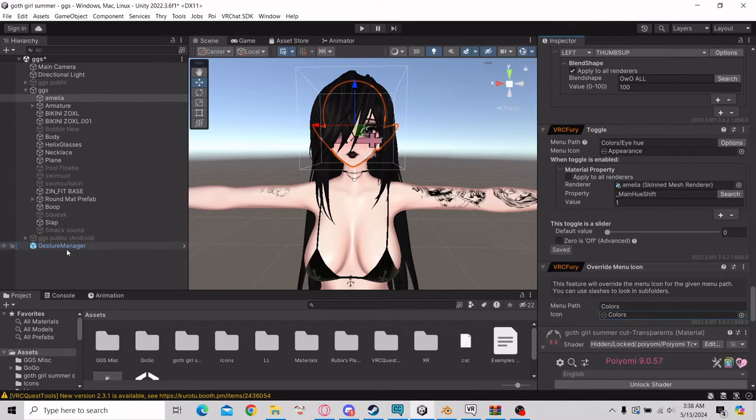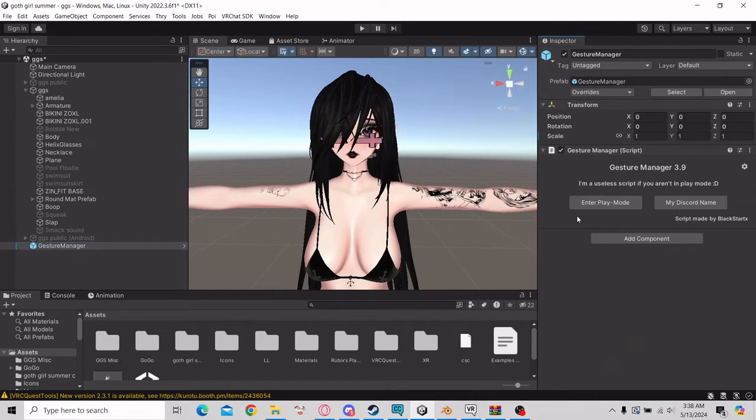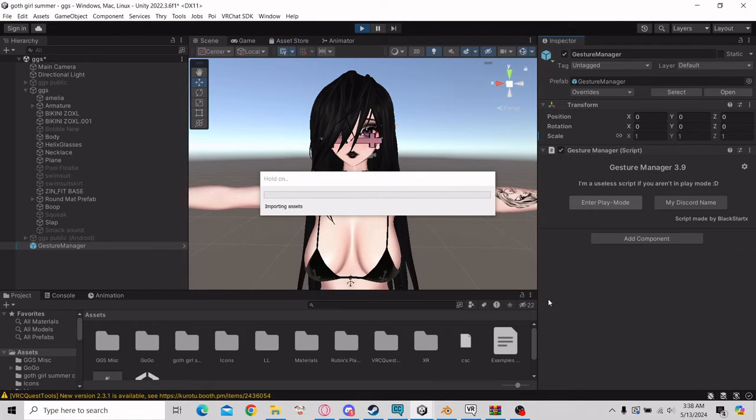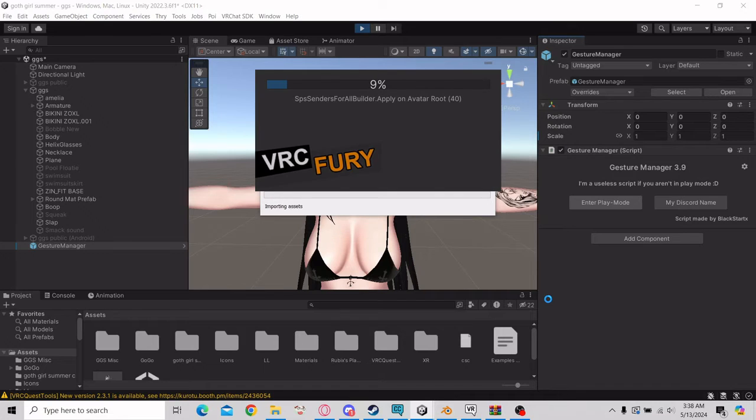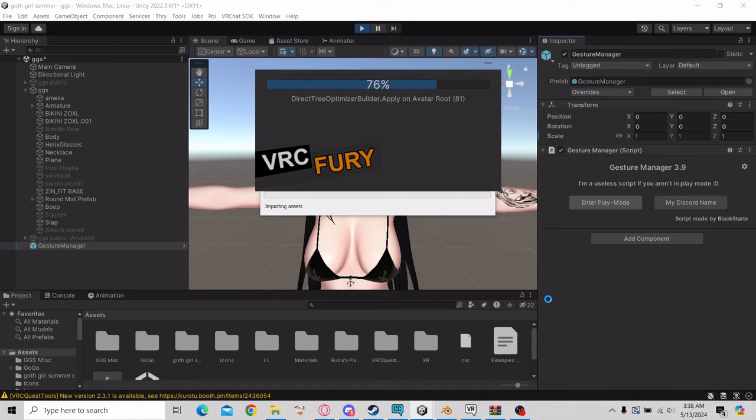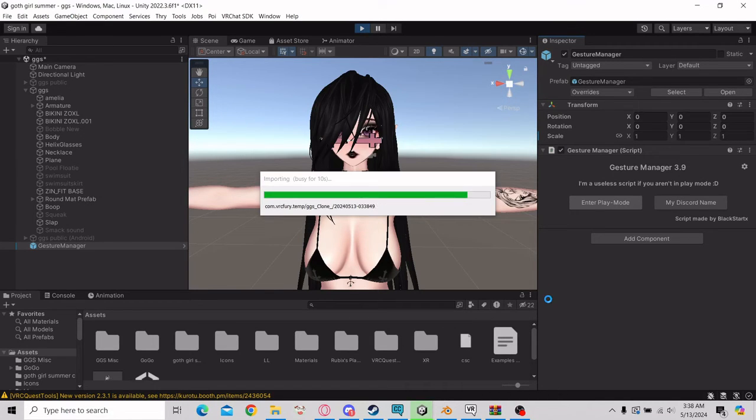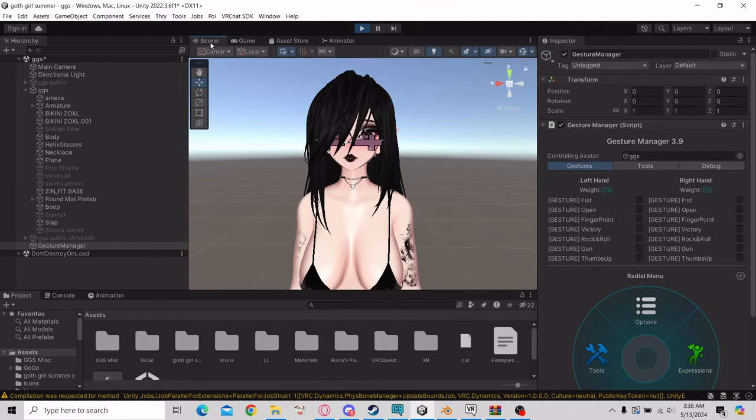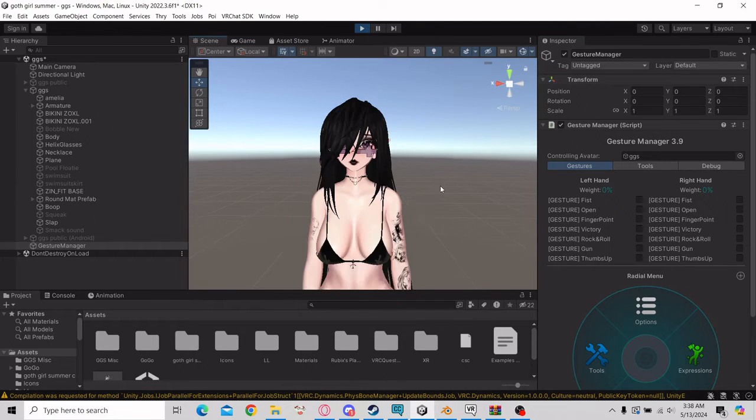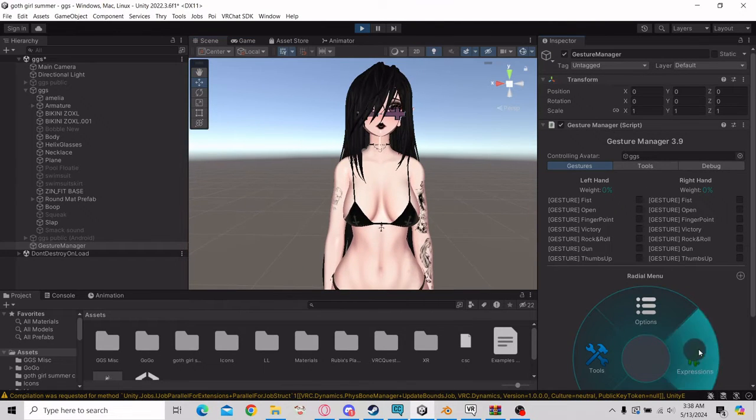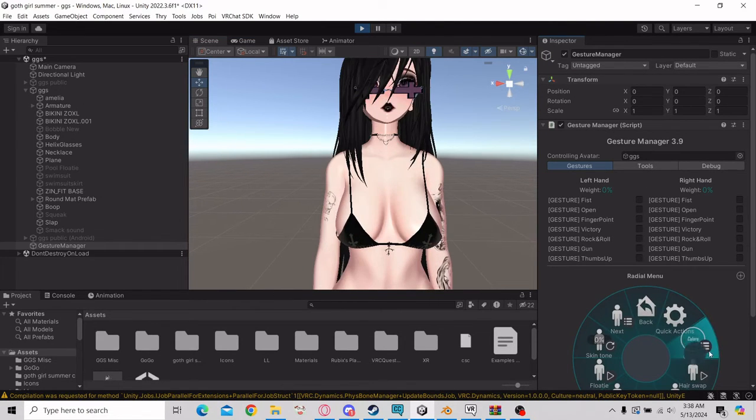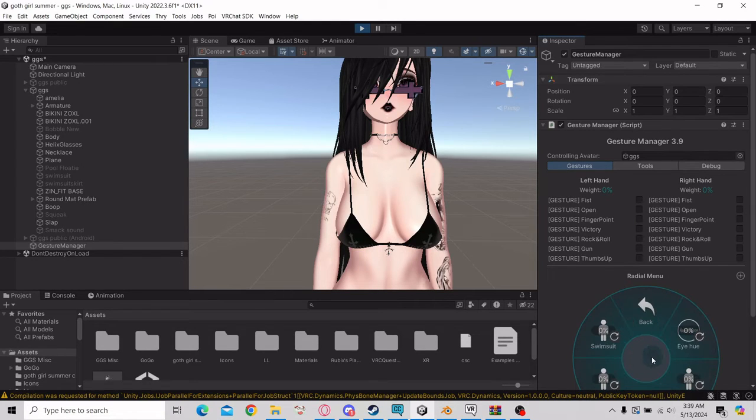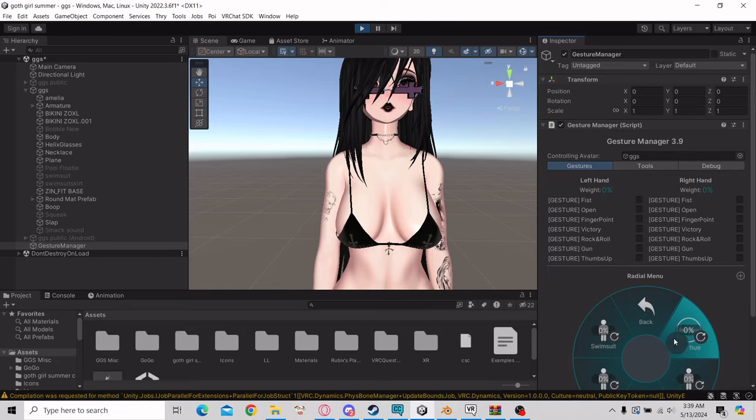And I'll show you what that looks like. All right, so as you can see, Colors has been changed to the colors icon and the I Hue has the appearance icon.